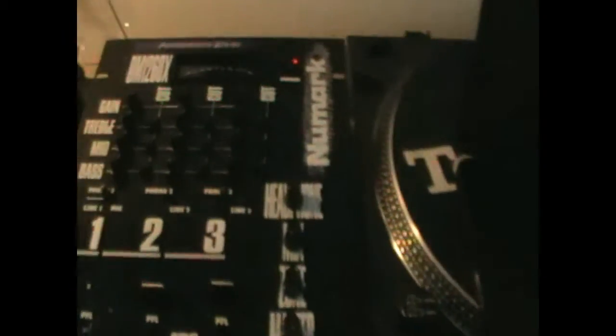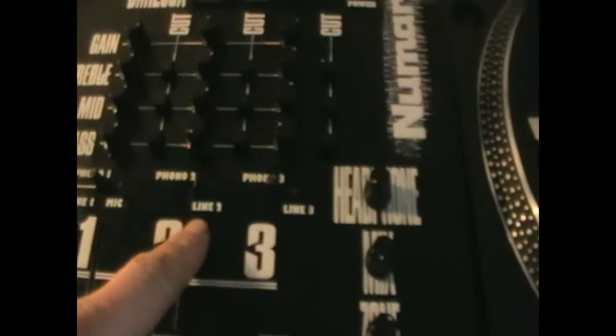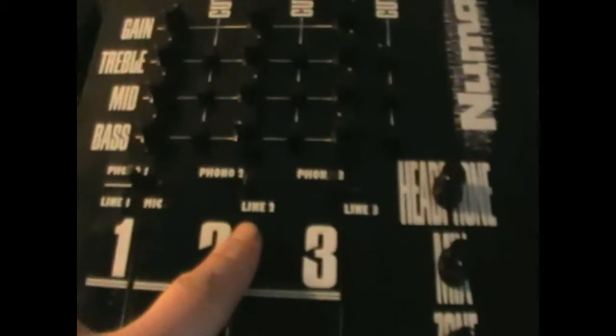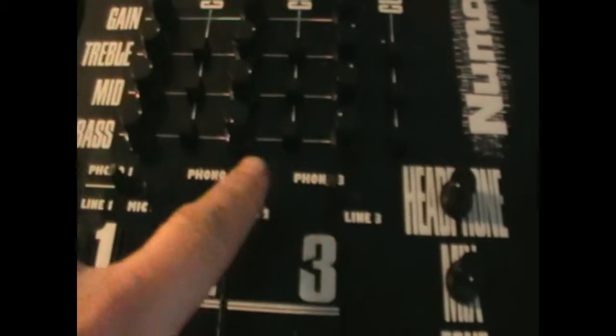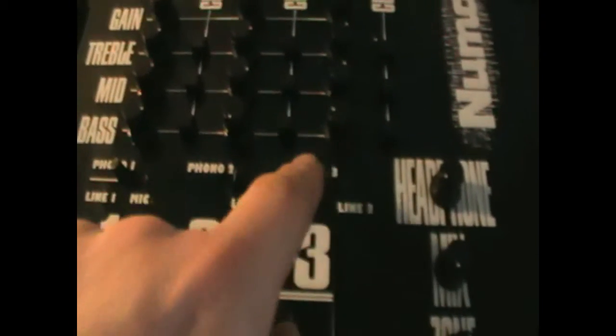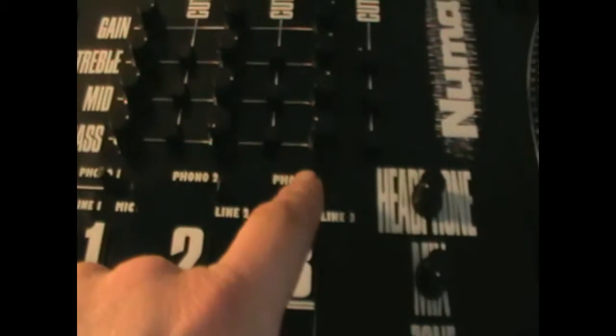That netbook will play digital files straight into the mixer using these two switches. You see here, you've got the phono and line sockets.